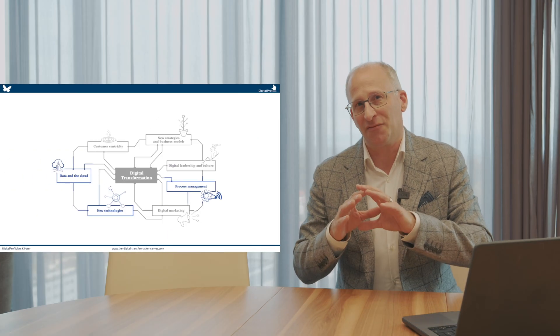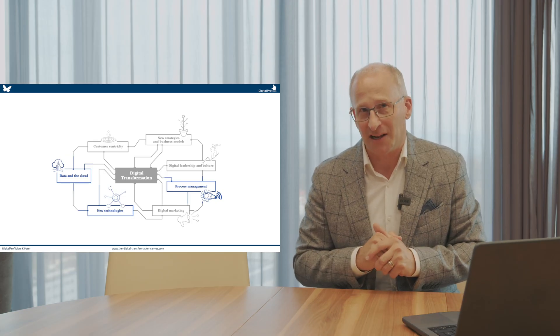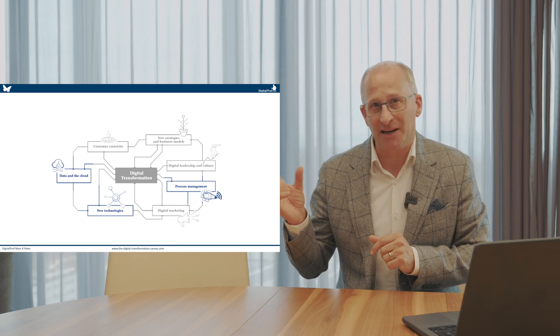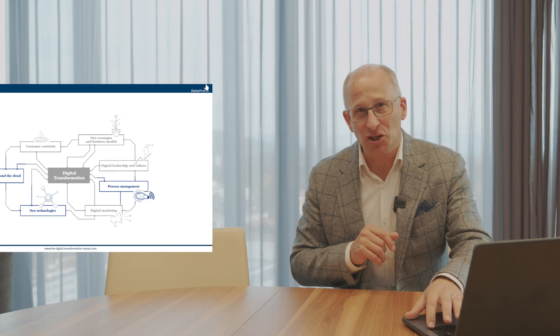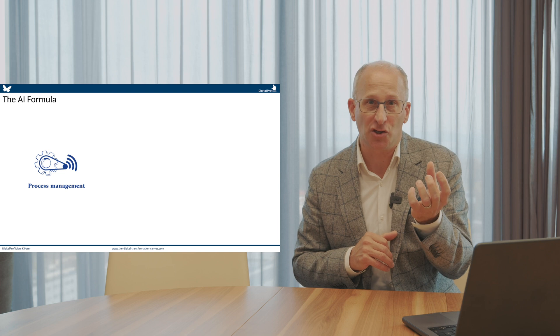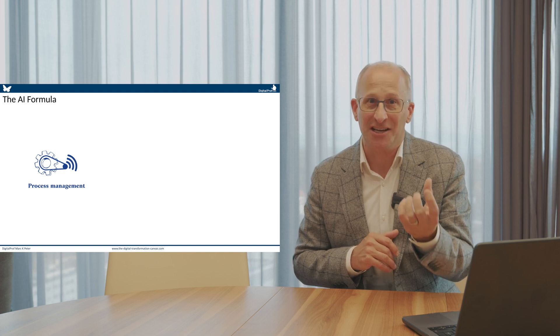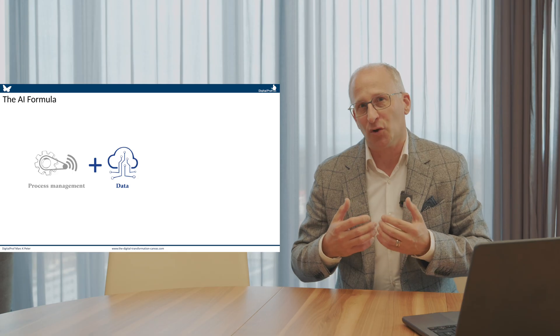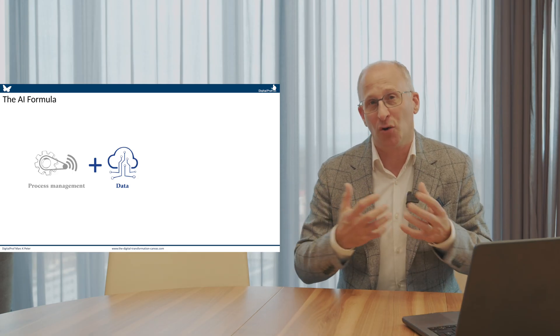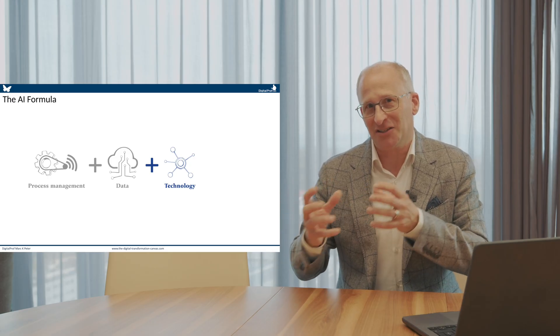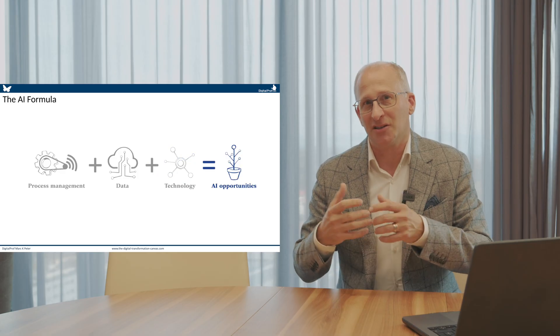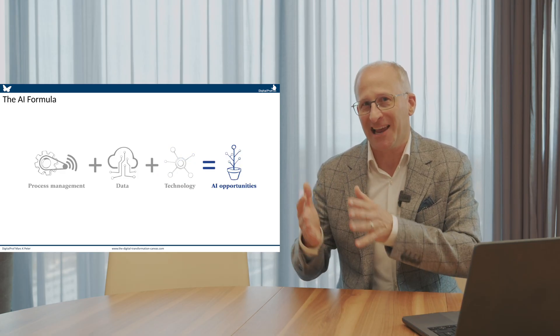With AI, the formula looks slightly different. We take from the seven action fields of digital transformation the elements of process management and process engineering, data, and technology. The AI digital business opportunity formula is: let us understand what processes we have in the organization that are data-intensive, what data exists in those processes, and what technology we can leverage. These three action fields together will result in digital strategic AI opportunities.